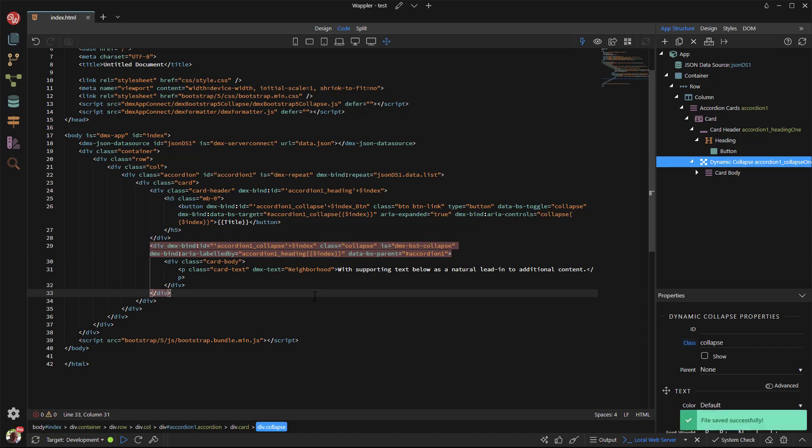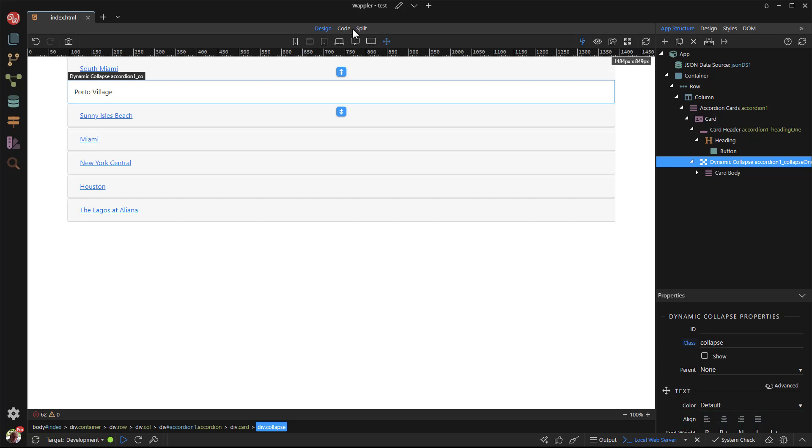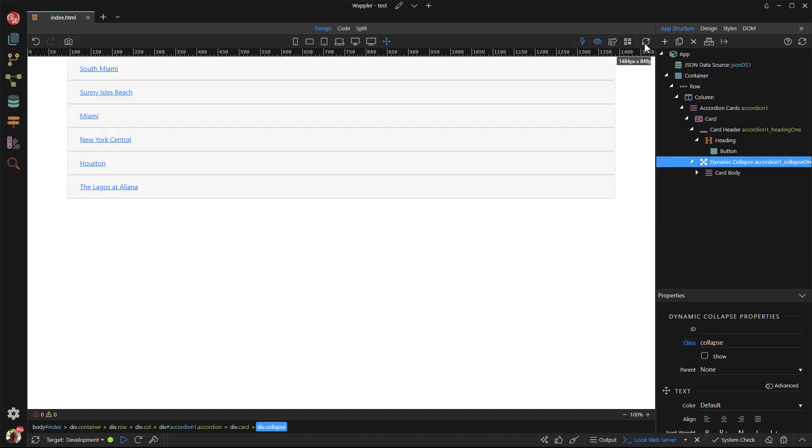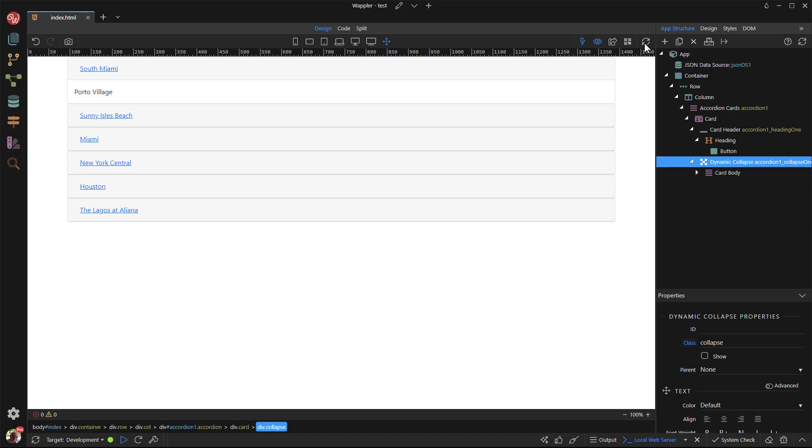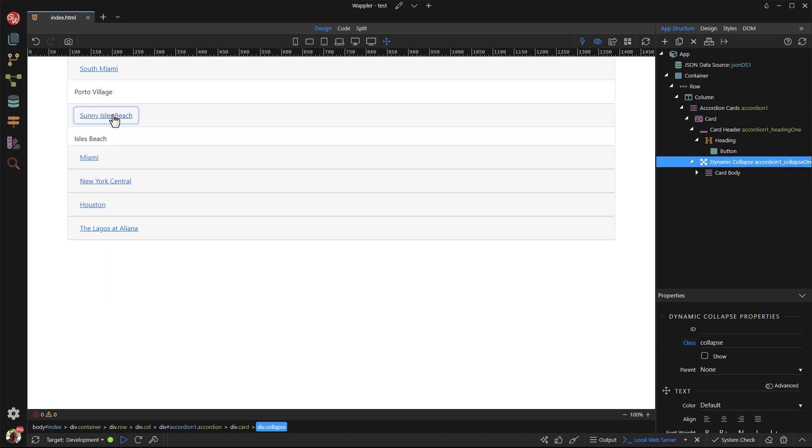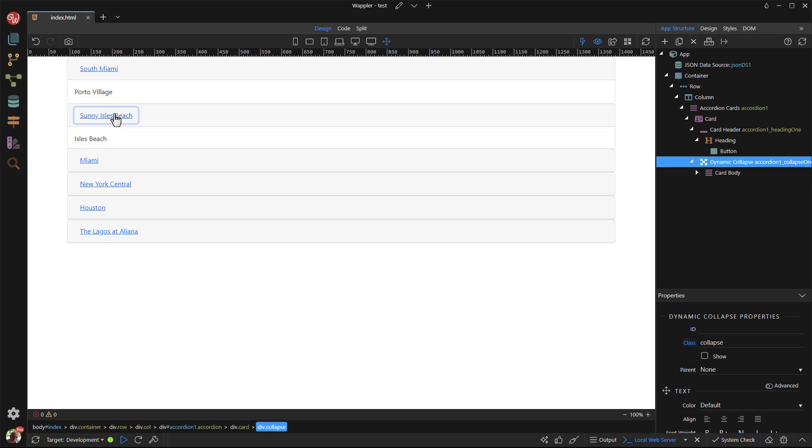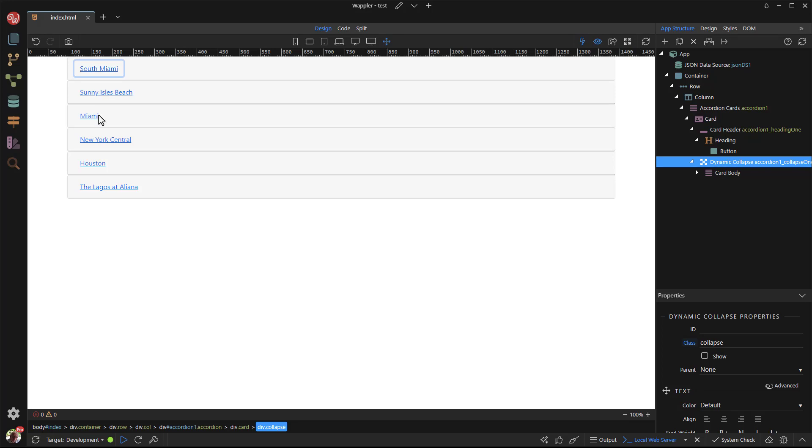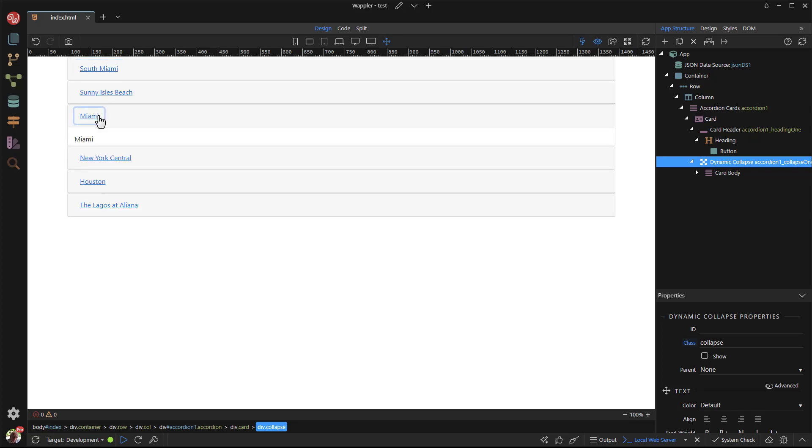When done, I save the file and test the creation. Although not one of the easiest dynamic components to create, it can be done by using Wappler. I am sure that using another IDE, the task would be much more time consuming.